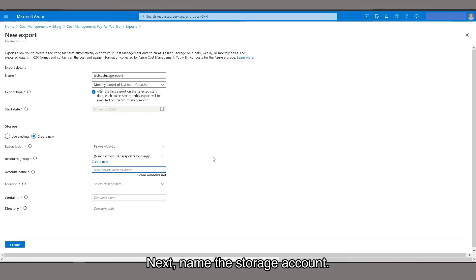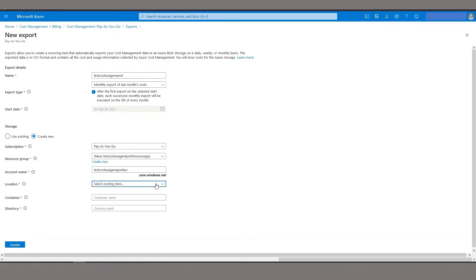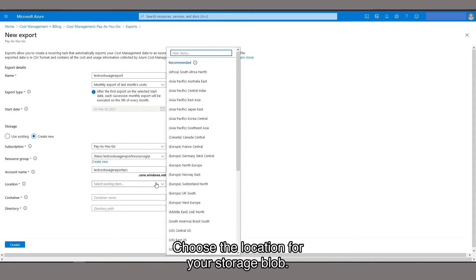Next, name the storage account. Choose the location for your storage blob.